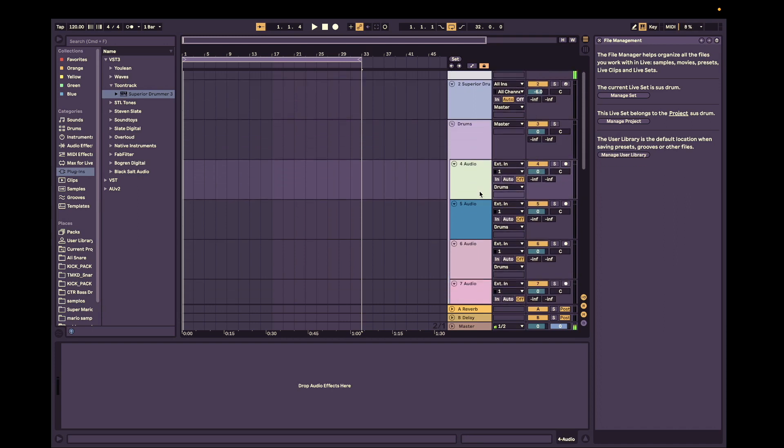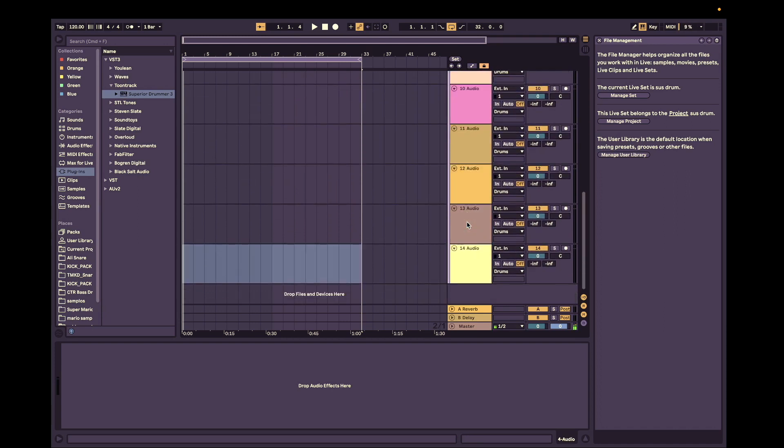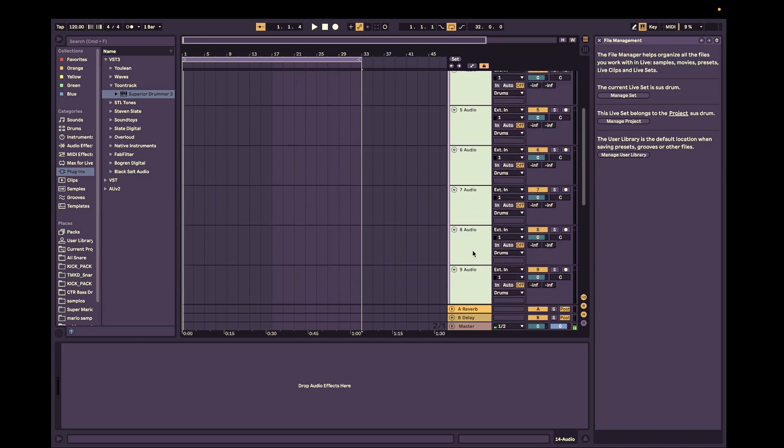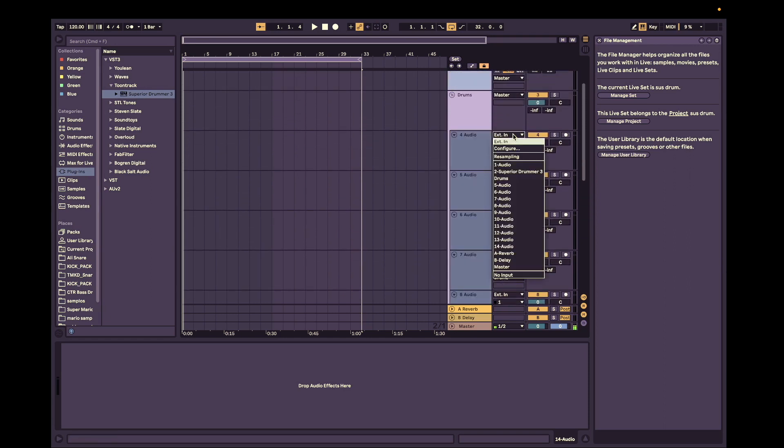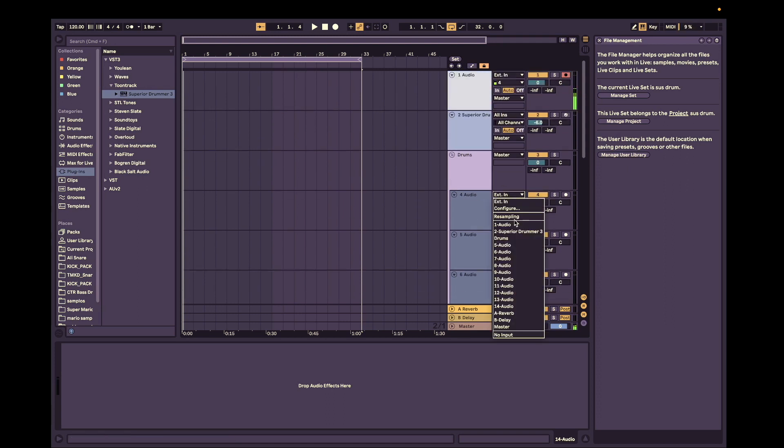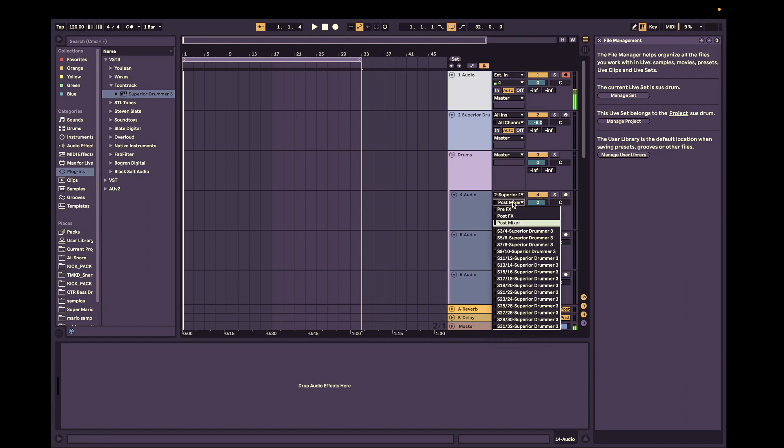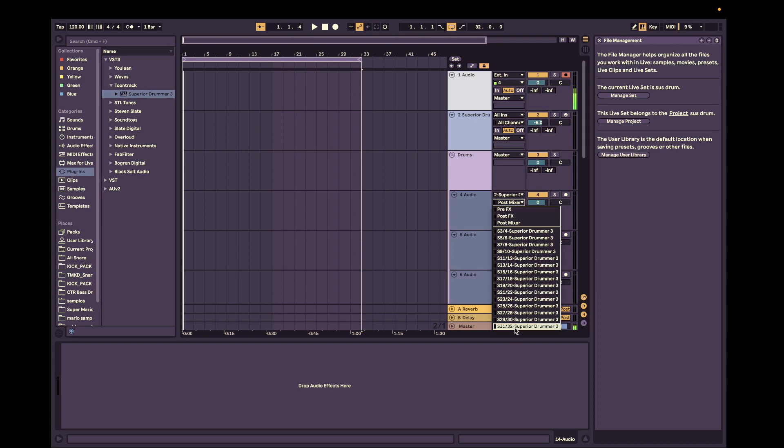Now we're going to go to the first audio channel. Actually no, we're going to select them all again. And we're going to hit the Superior Drummer 3 in the input here. This is like a bus in a way. So Superior Drummer 3 here and then we're going to go post mixer and here you'll see all the outputs, the individual outputs. I mean, they're stereo, but we'll just have to work with that. We'll mono them. So we're going to hit Superior Drummer.